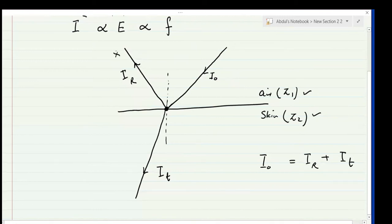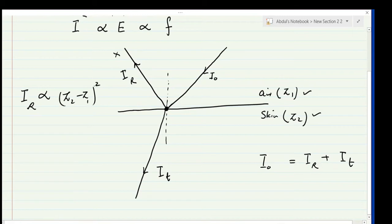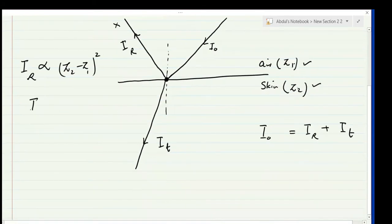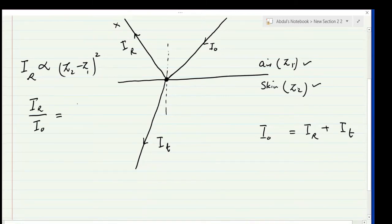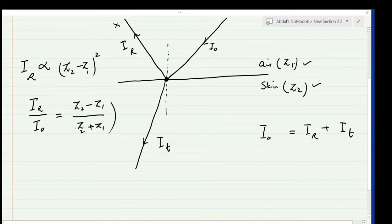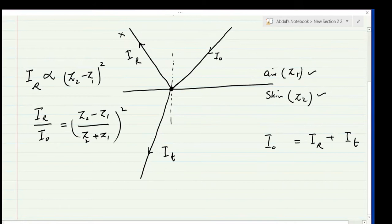The reflected intensity ir is a total loss that we need to reduce. The reflected intensity is directly proportional to the difference of the two acoustic impedances squared. The ratio of reflected to incident intensity — ir over i-naught — is equal to (z2 minus z1) over (z2 plus z1), whole squared.